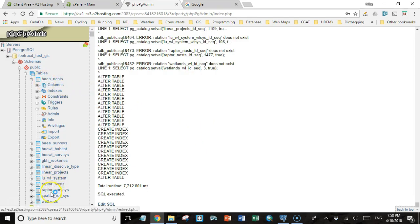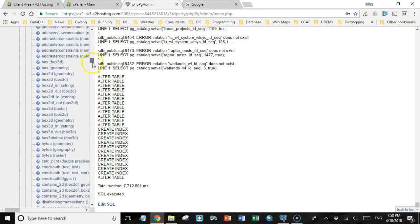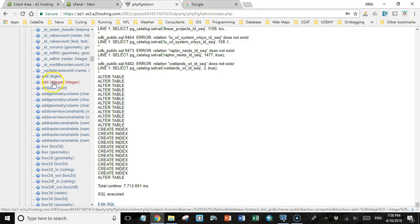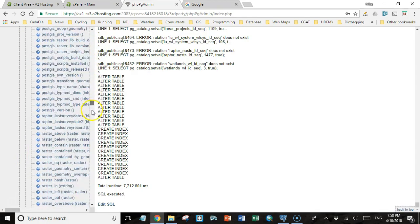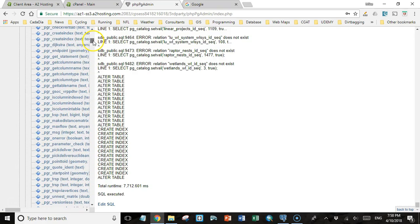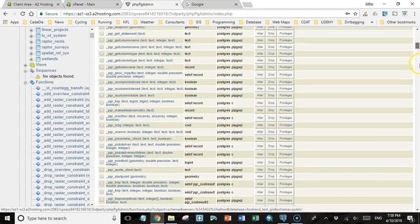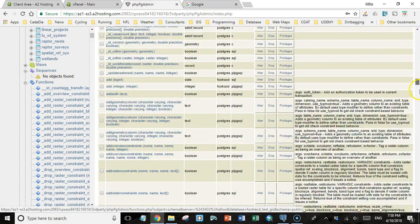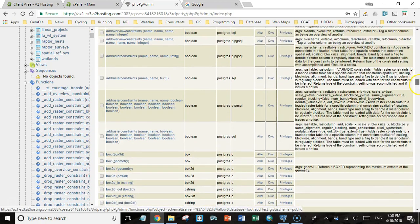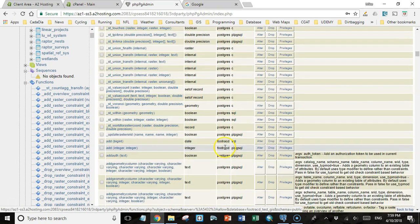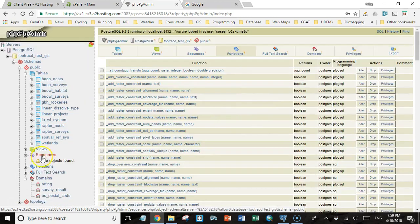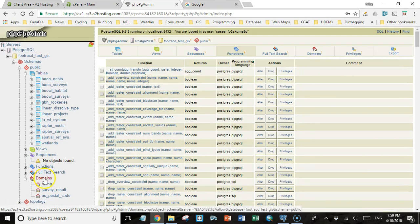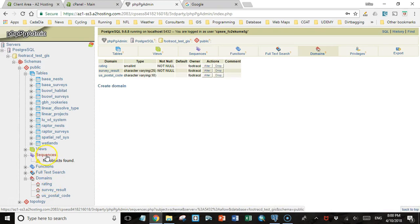Now we'll notice that we do have all our tables in here. We still don't have any sequences. If we look at the functions, now we do have these two add functions and a couple other functions as well that we created. We know that it's something that we created because if we look for it here, we see that the owner is FortraceDB because that's the user that was logged in when I ran the SQL statement. You can see that we have our domains as well. So everything came in, our functions, our domains, everything except for the sequences.